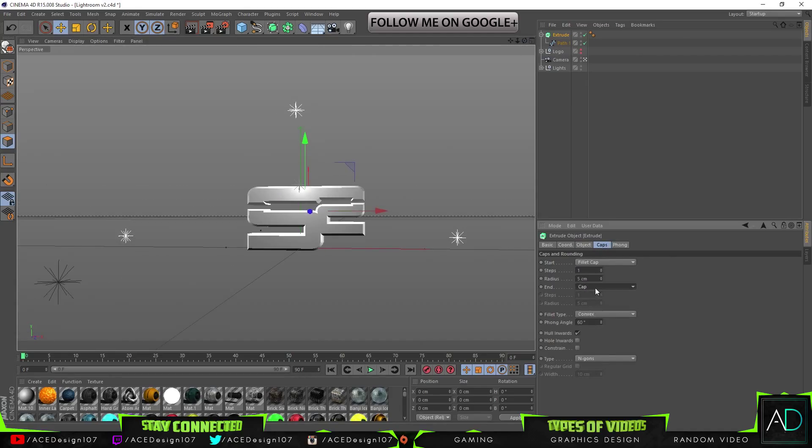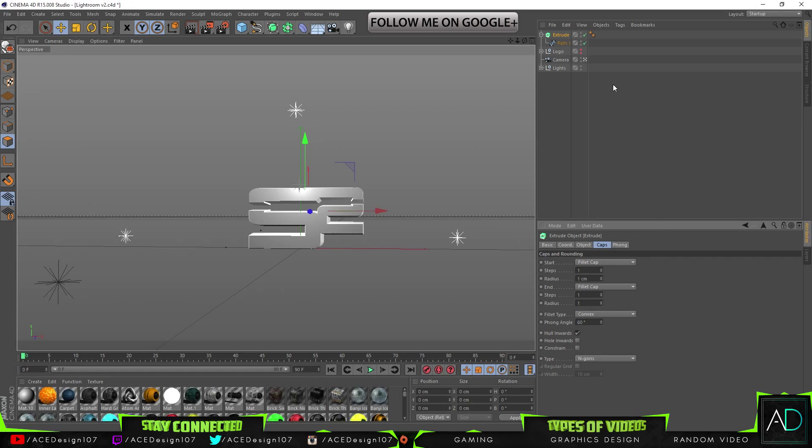Okay, so with the extrude what we are going to do is change the movement of it to 90. And we're going to go to the caps, go to fillet cap, fillet cap. The steps is going to be 1, radius is going to be 1, and also the steps will be 1 and radius 1.